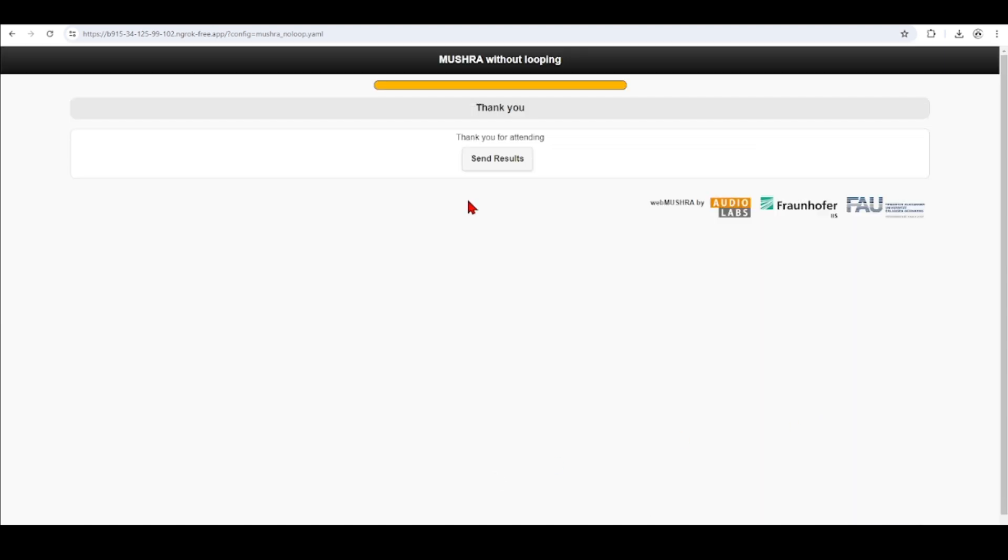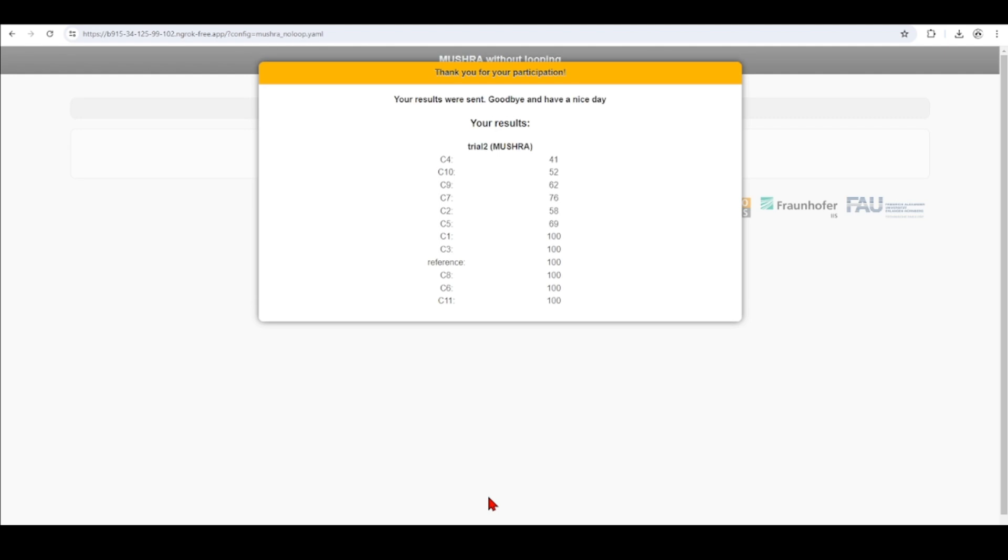Then we click next. Thank you for attending. Send the results. And then thank you for your participation. And then we have the results here. And you can decide to display the results or not.